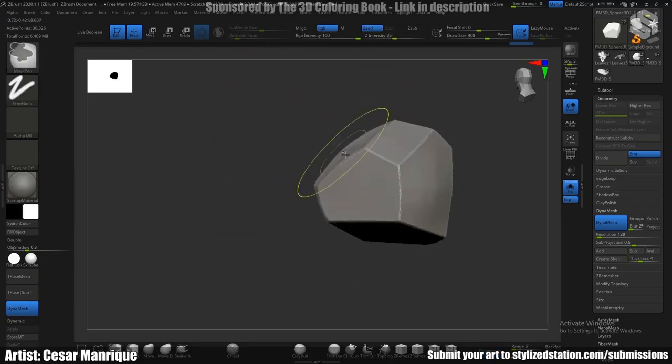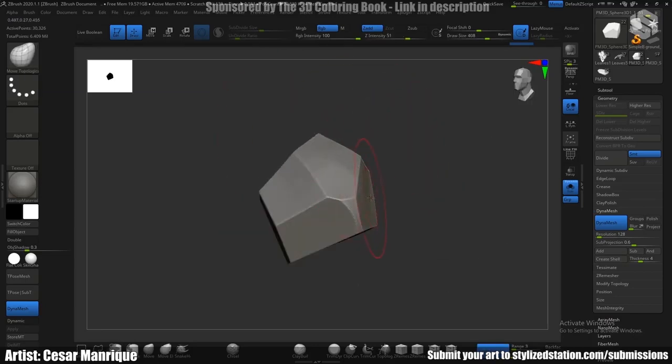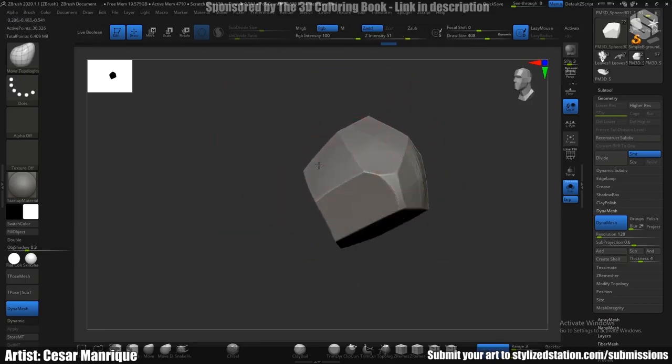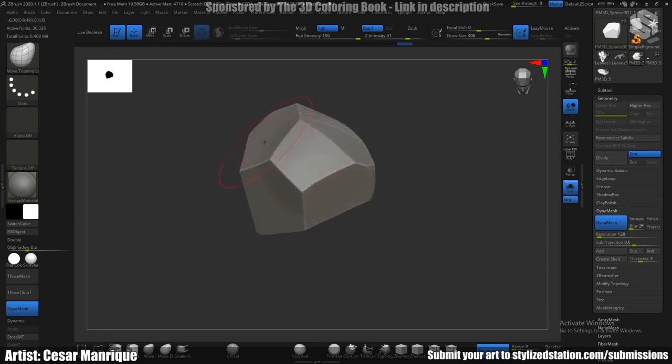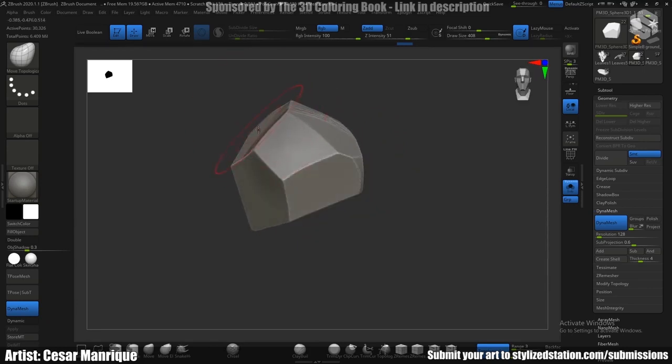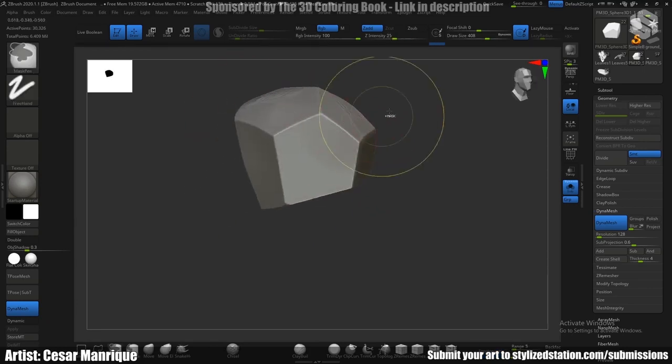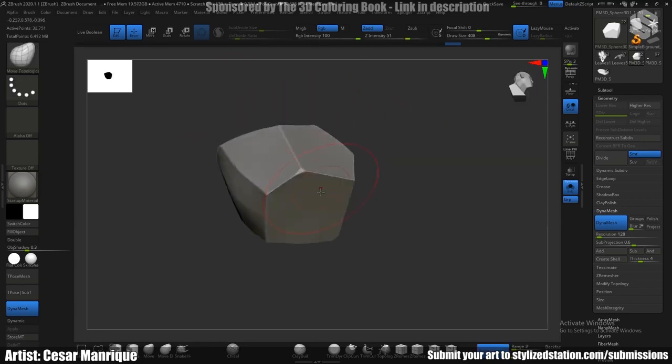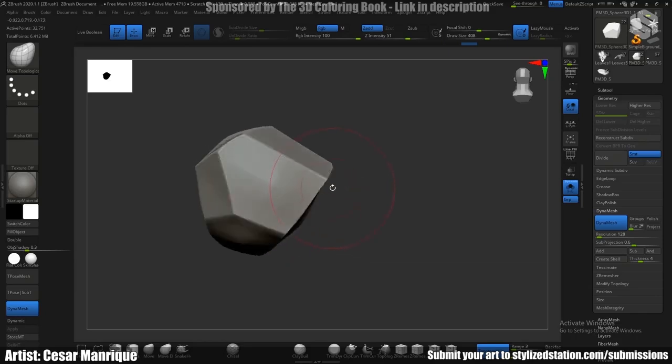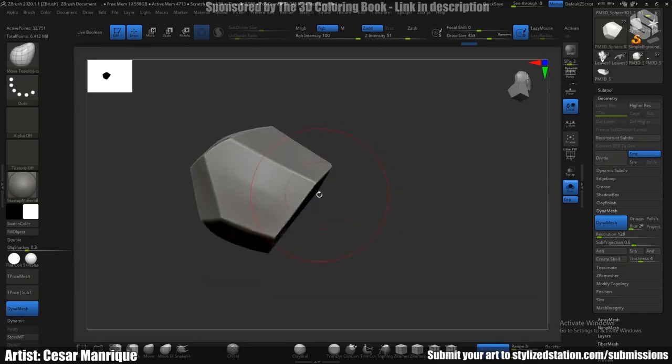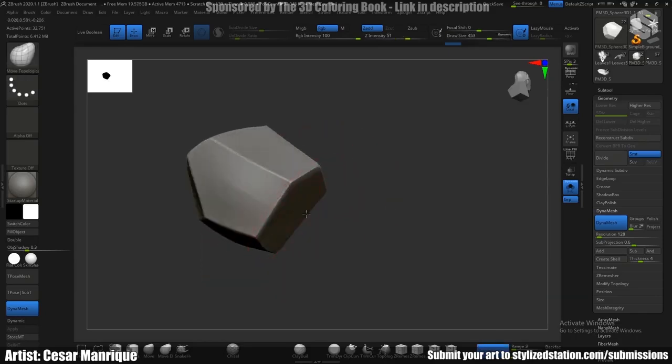And so we can start pulling out the faces a little bit, start deforming it like here.